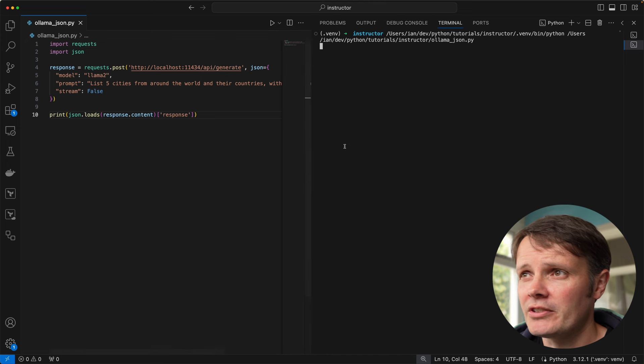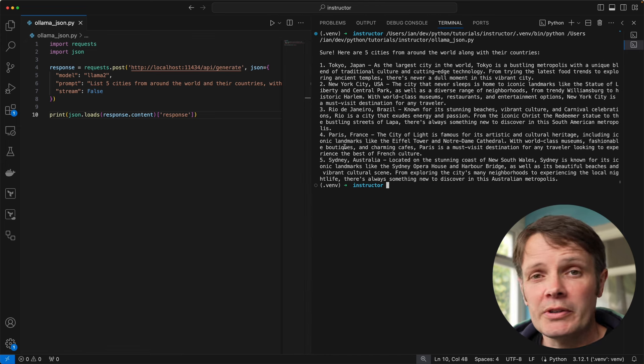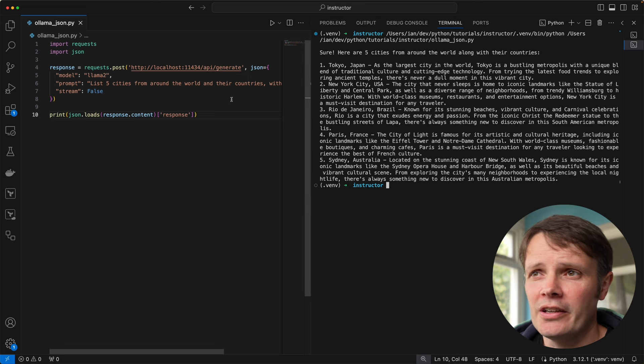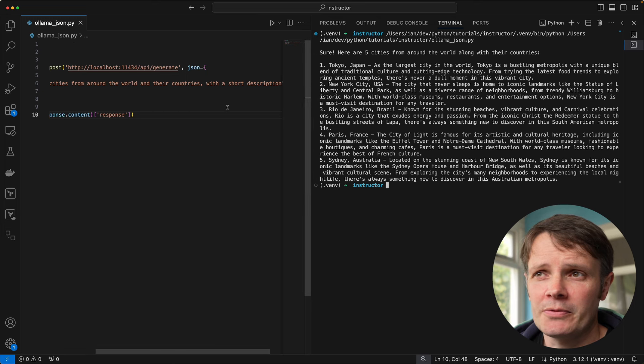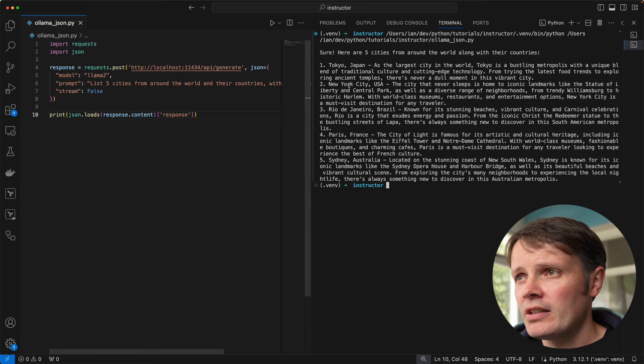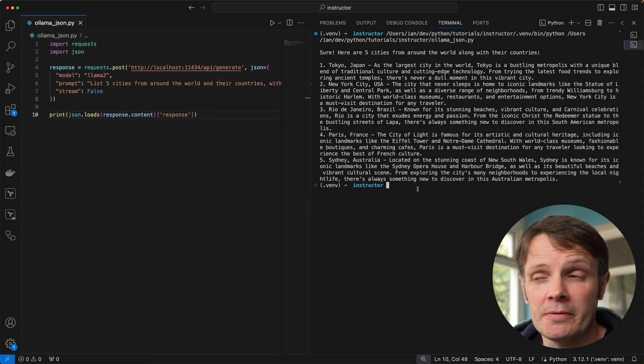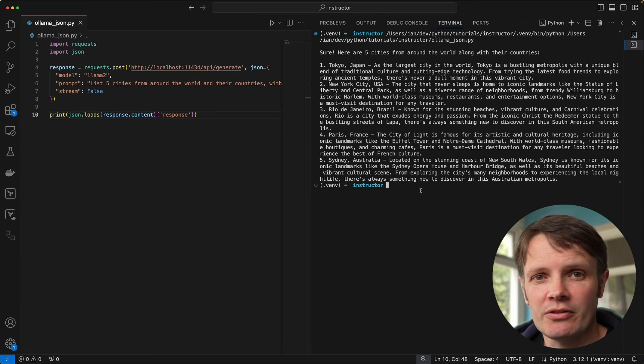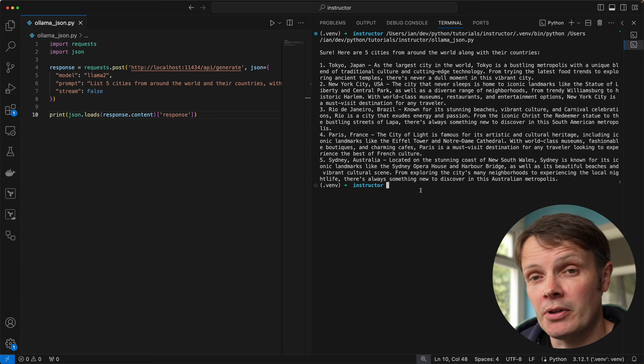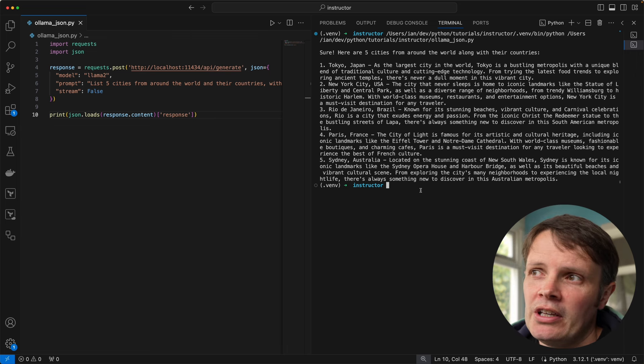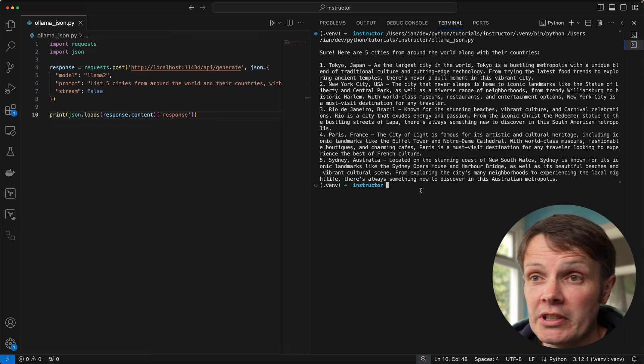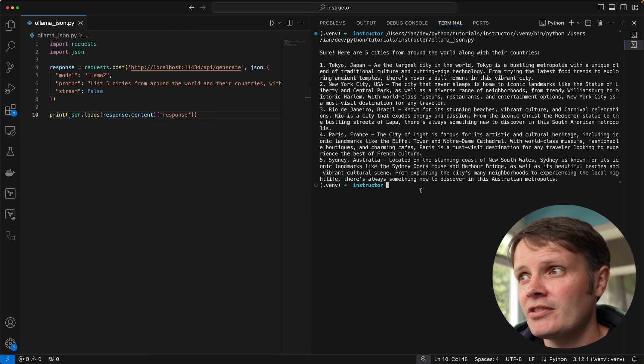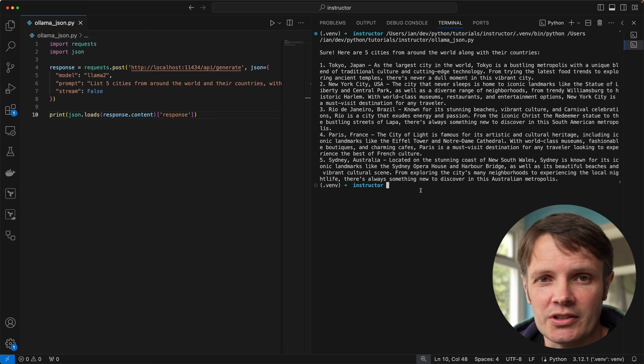We can see we got back a response with cities from around the world with a short description. We've got a perfectly reasonable response there, but it's not particularly useful to us if we want to use that to pipe into something else.